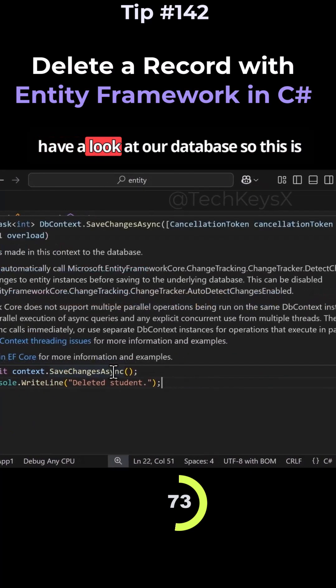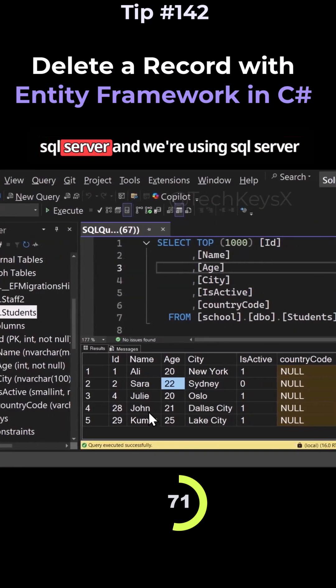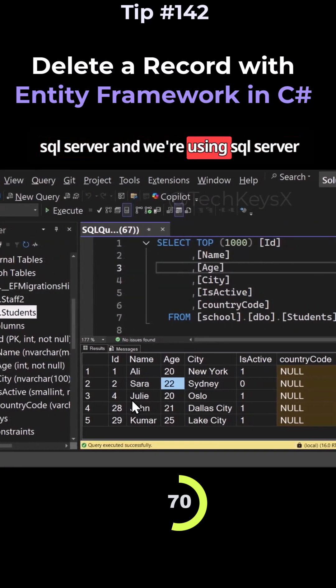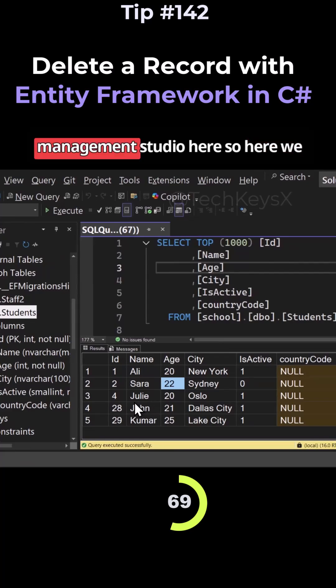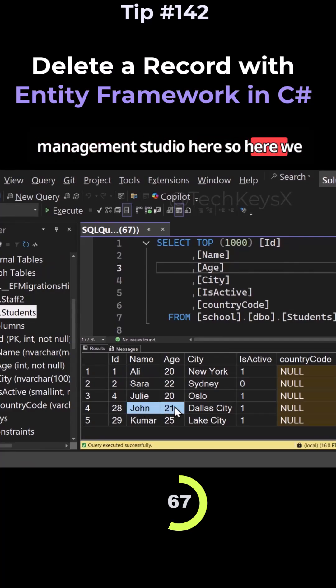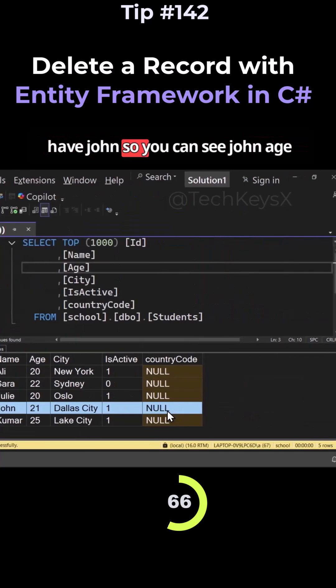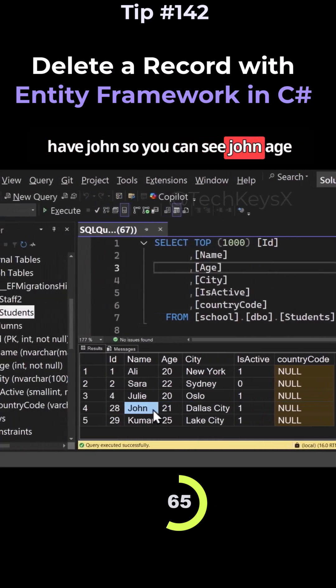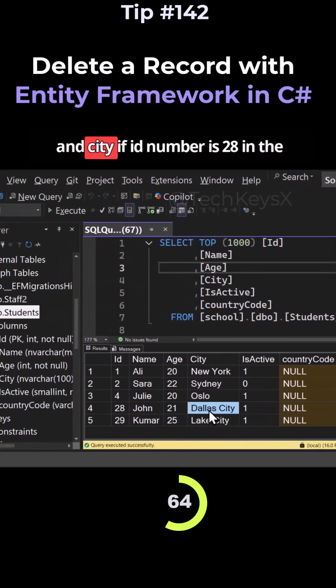So let's have a look at our database. So this is SQL Server, and we're using SQL Server Management Studio here. So here we have John. So you can see John, age, and city.